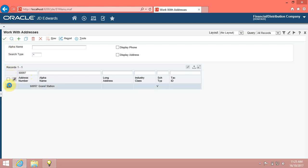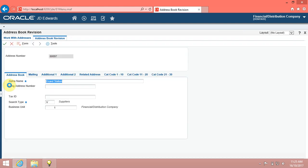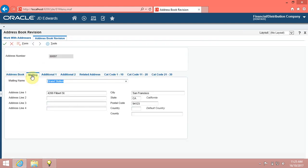The system displays the record in the grid. Double click on it. First, we will modify the mailing address of this record.